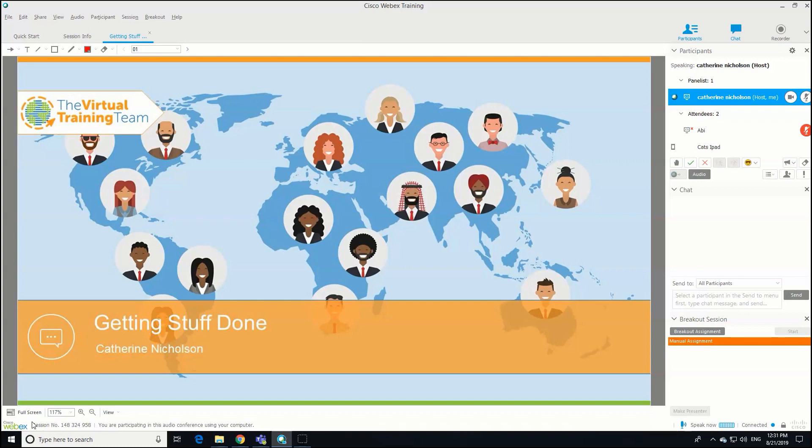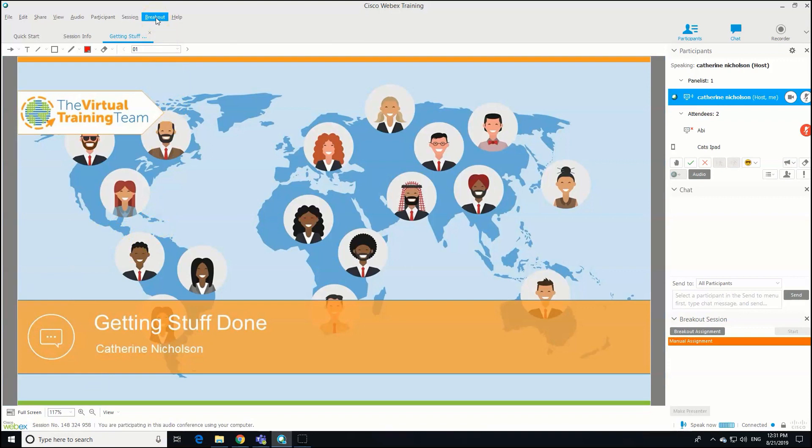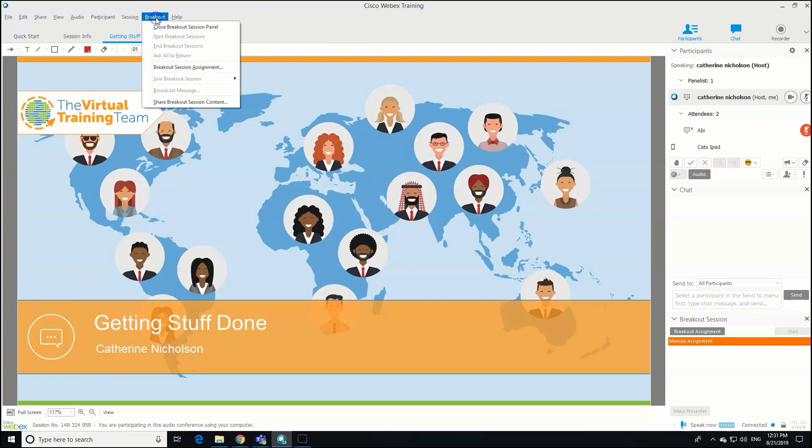A lot of virtual trainers are a little bit nervous of using them just because of the tech, but it's fairly straightforward. Let me help you out. You can see my screen which I'm sharing. To set up a breakout group, find the breakout tab at the top of the screen here, click on that, and then here are your options.